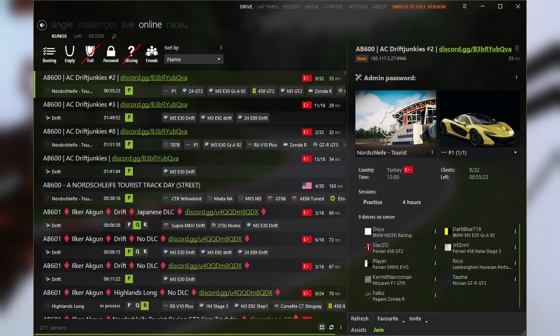Multiplayer isn't much different to single player. Instead of clicking Single under the Drive tab, you click Online. You have to pay special attention to the filters you have selected — make sure you're on the Kunos servers or LAN if you're wanting to play against friends locally. Pay attention to the filters that you have crossed out, as anything with a red cross will not be shown in the server listings. If you haven't yet installed certain content, that question mark with the cross through it will stop you from seeing servers that might be available.